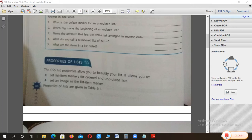Good morning students. I hope you all are well and good. So now we are here to discuss the next topics of chapter number 6.